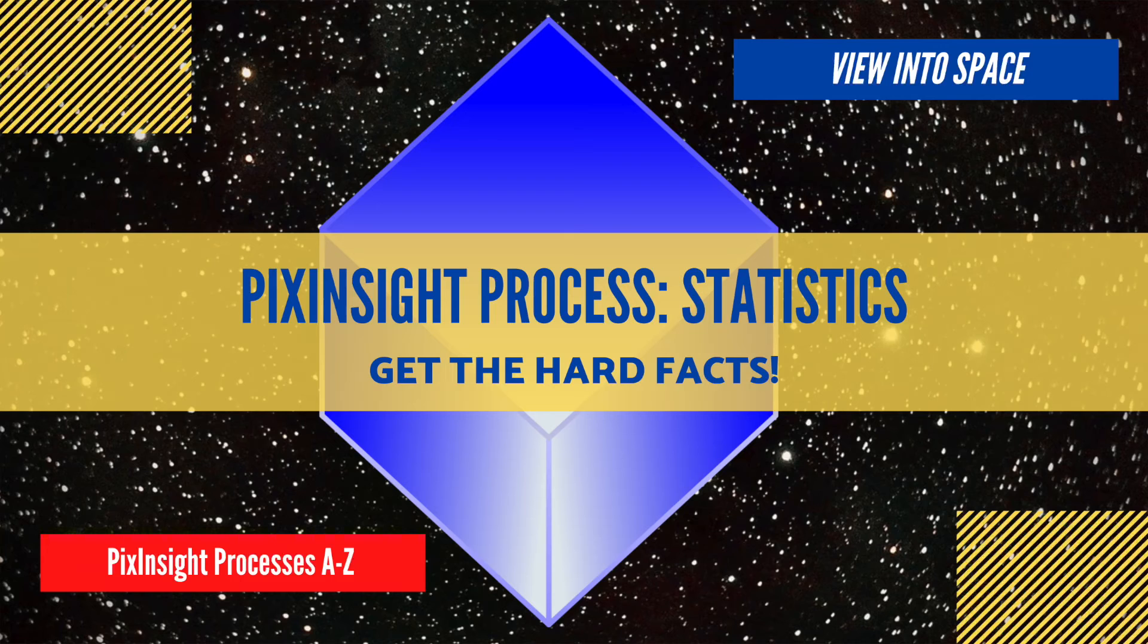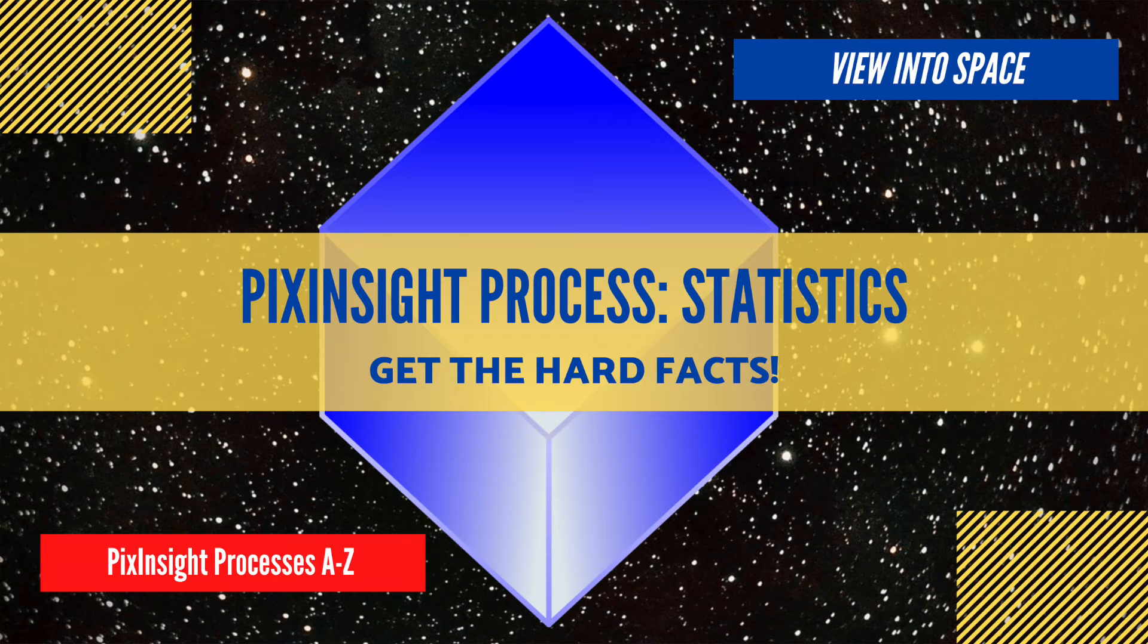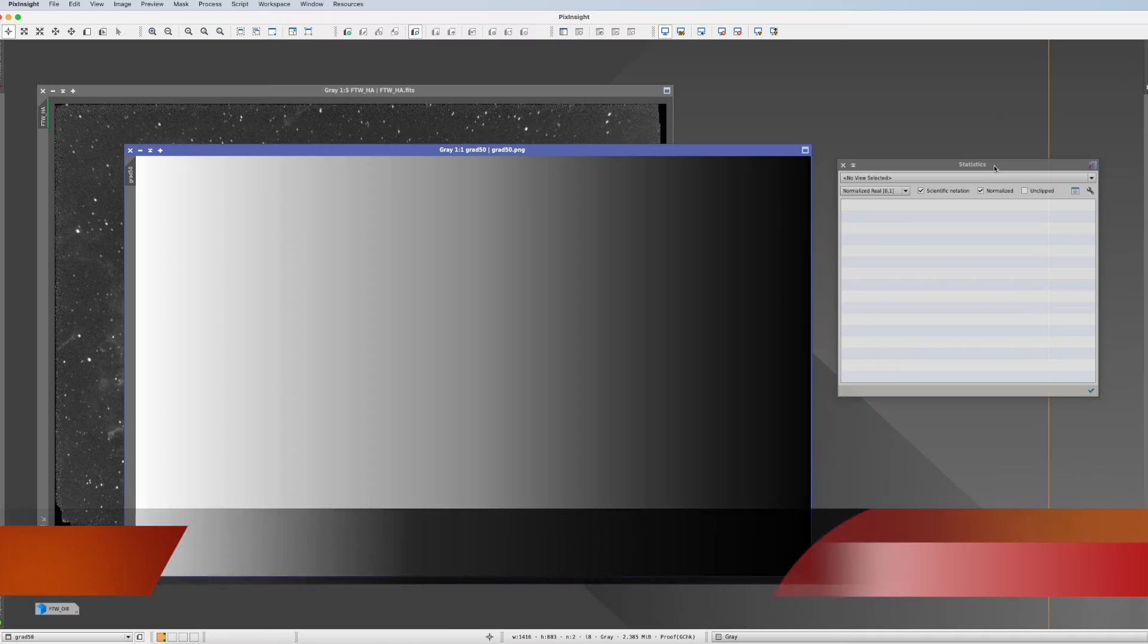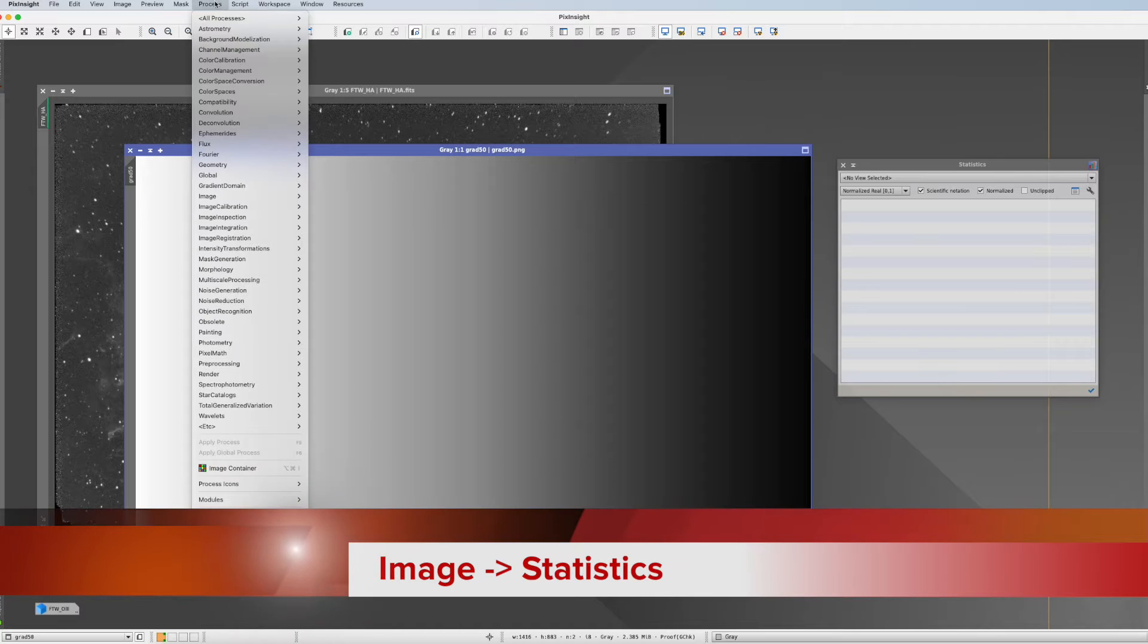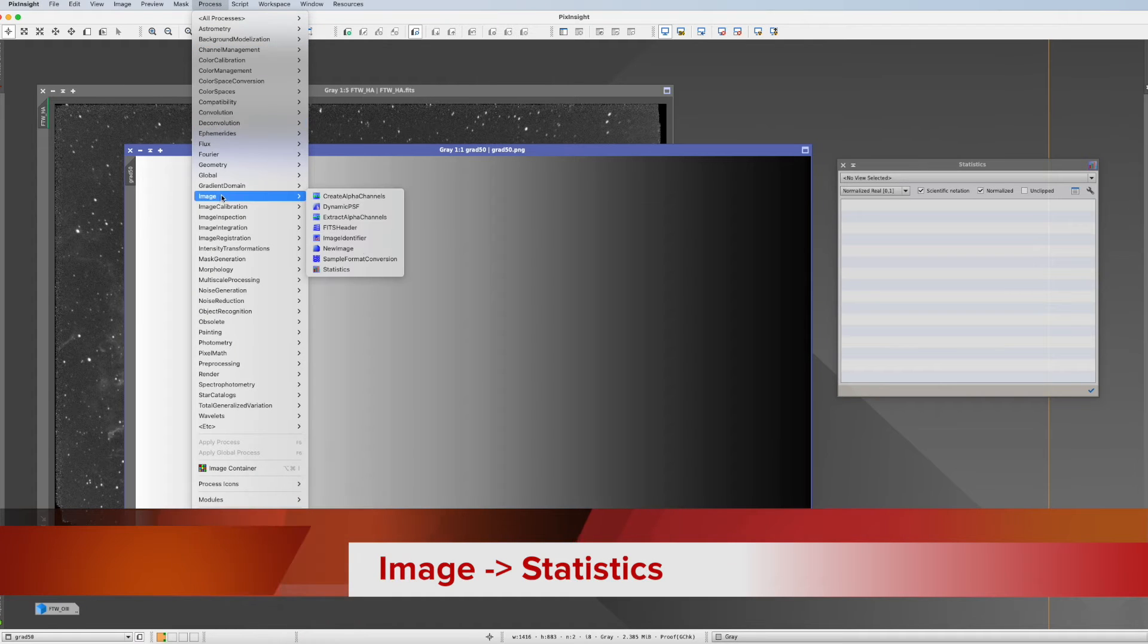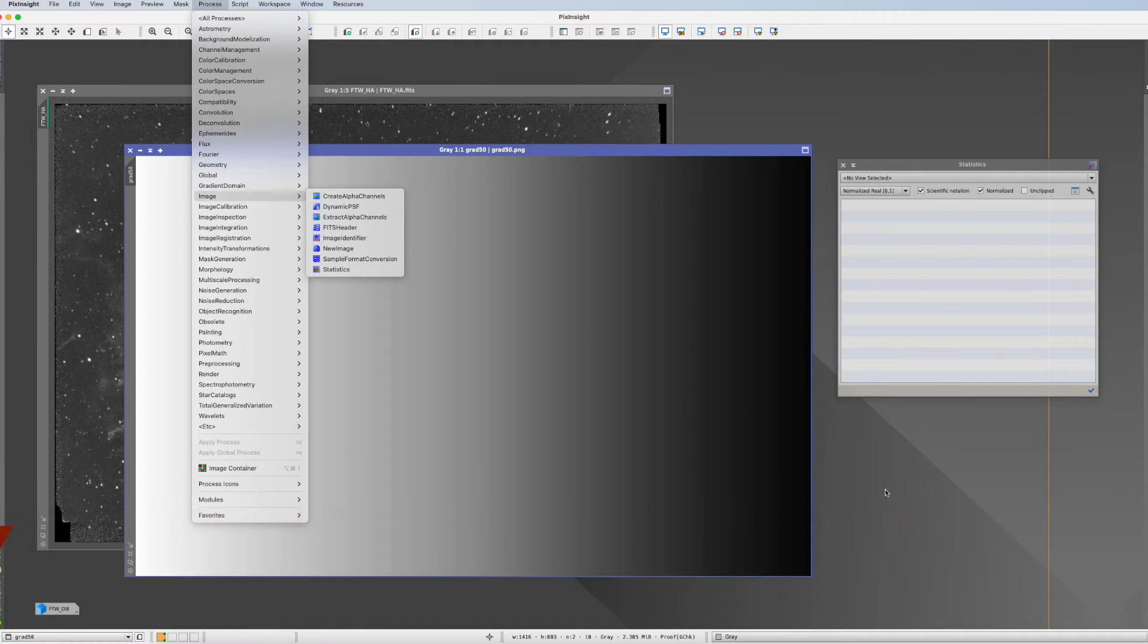This is the PixInsight process tutorial for statistics. You find statistics in process, image, and here it is, statistics.